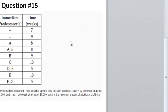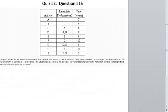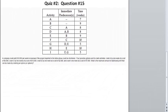So class, this is question number 15. I'm going to go over it again. It's a question about crashing. When you get a crashing problem and you get a table, the first thing you have to do is determine the critical path of the problem — that's where you're going to do the crashing. The critical path might be more than one. First, you draw the diagram, so let's draw the diagram first.